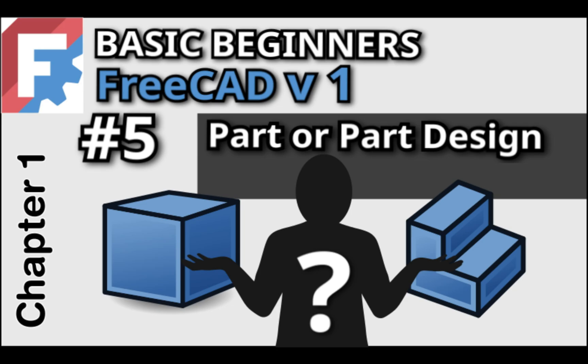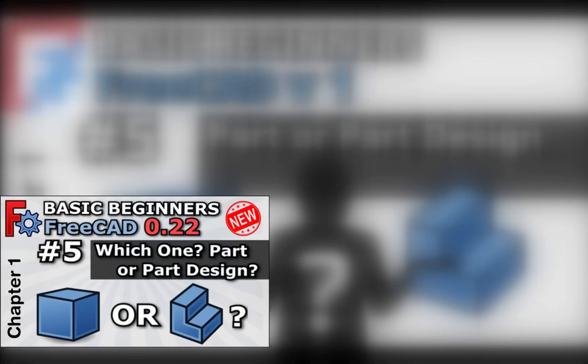Welcome to the next lesson in our course, Basic Beginners FreeCAD for FreeCAD version 1. This is an updated version of the original lesson, which brings everything in line with the current release.